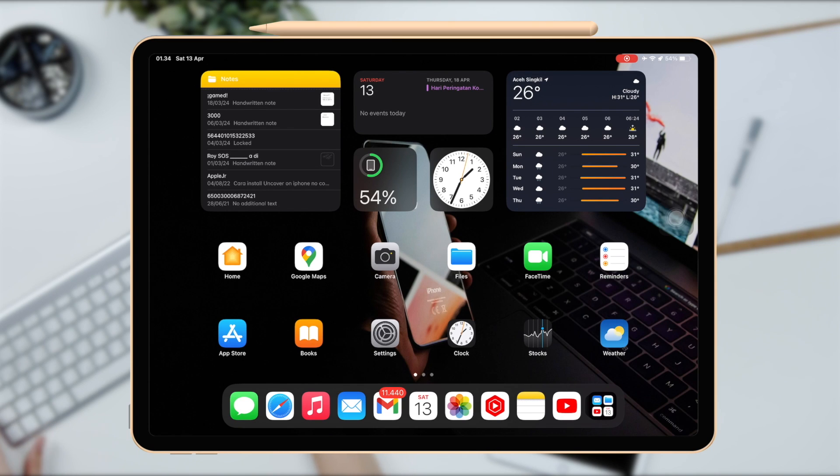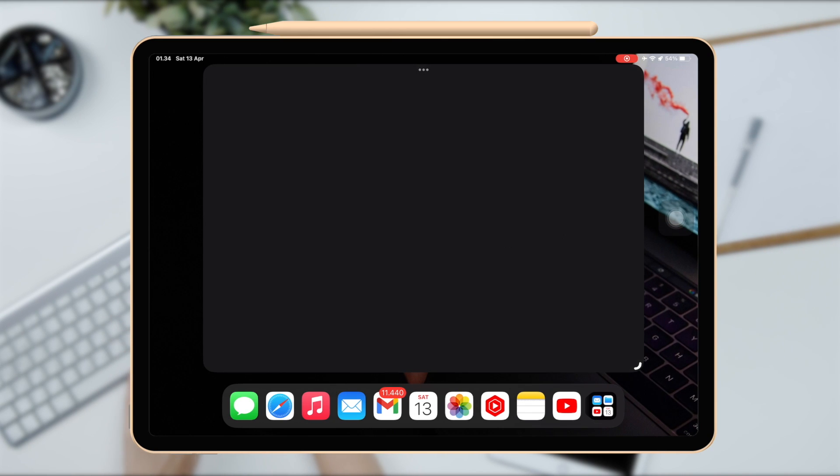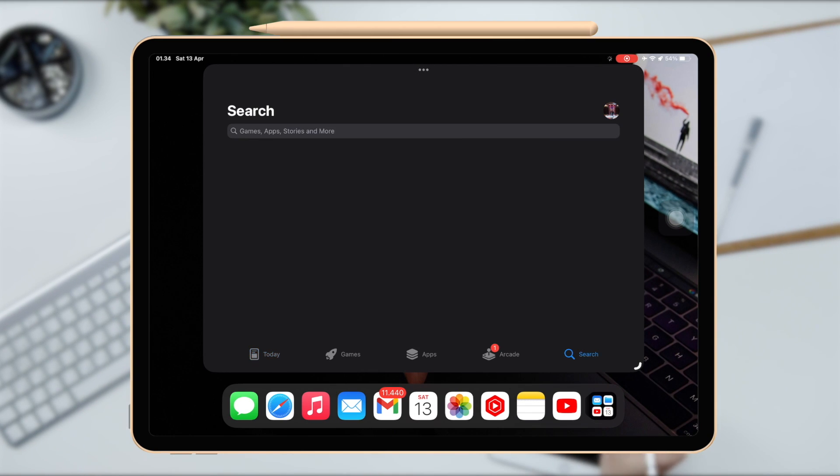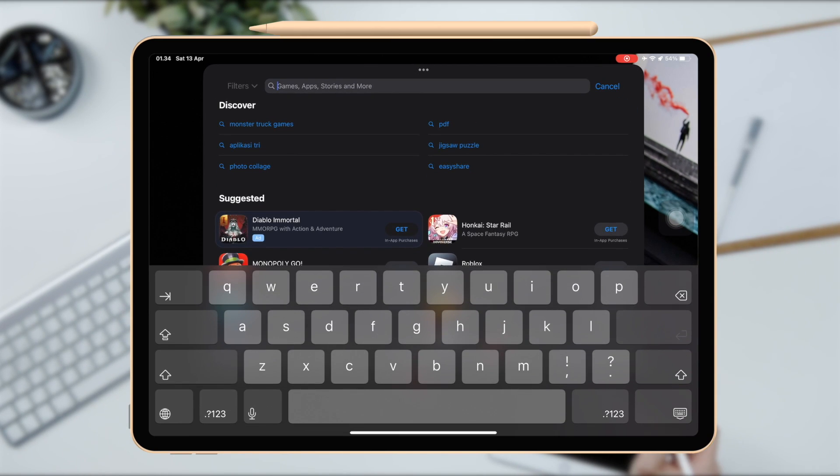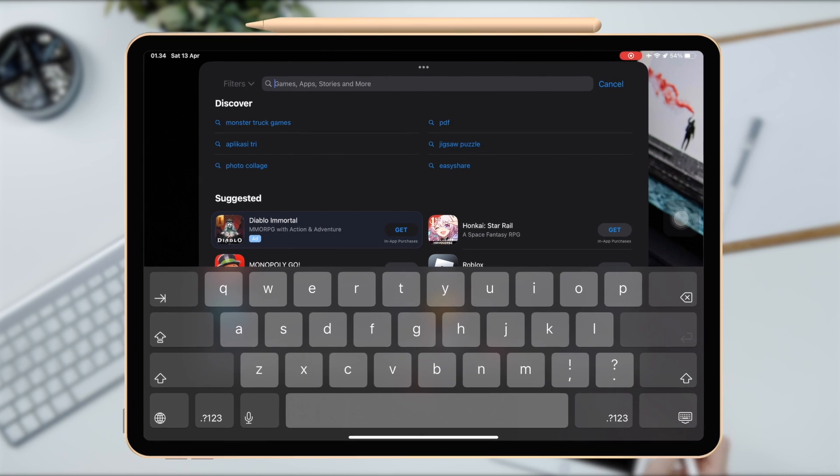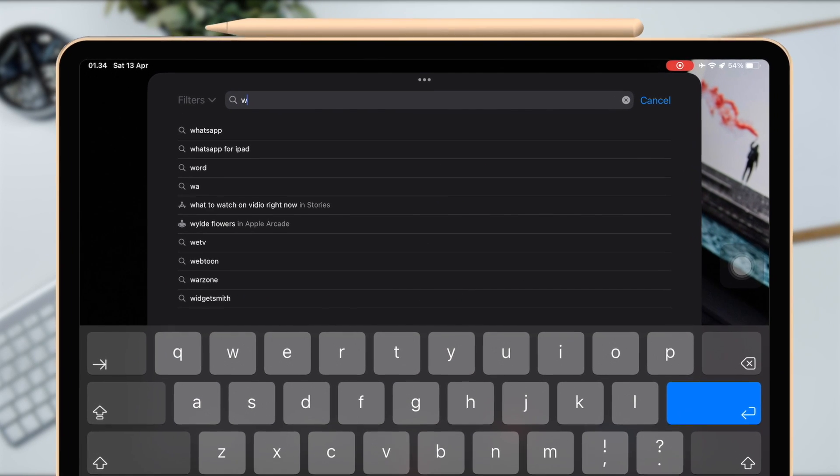Hi everyone, I hope you're having a great day today and welcome back to my video. On this tutorial I'm going to show you how to install WhatsApp app on iPad easily.